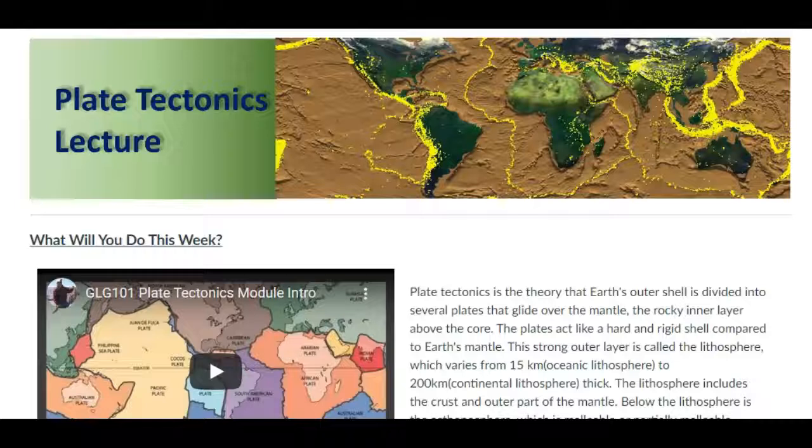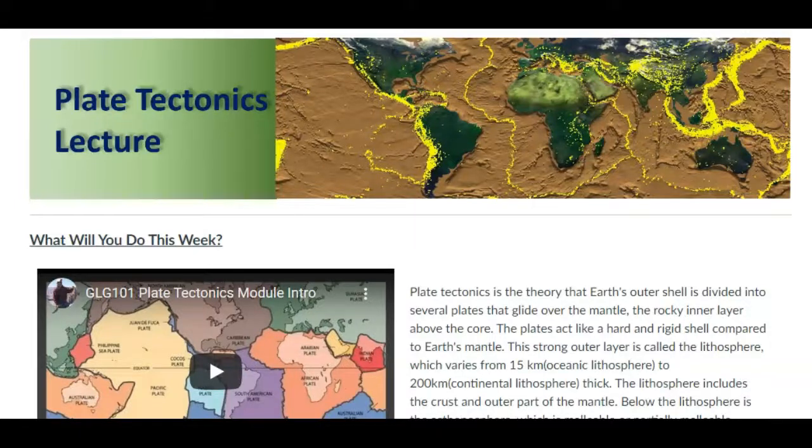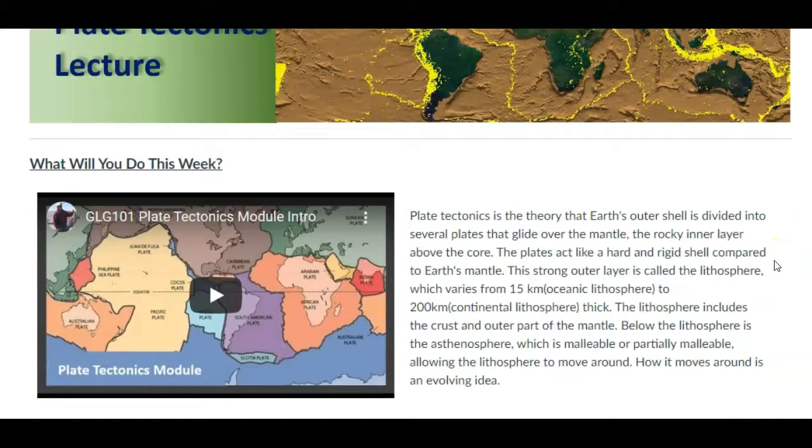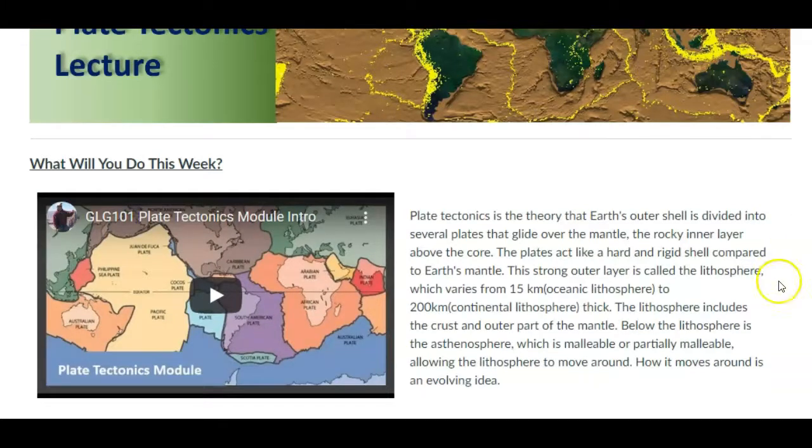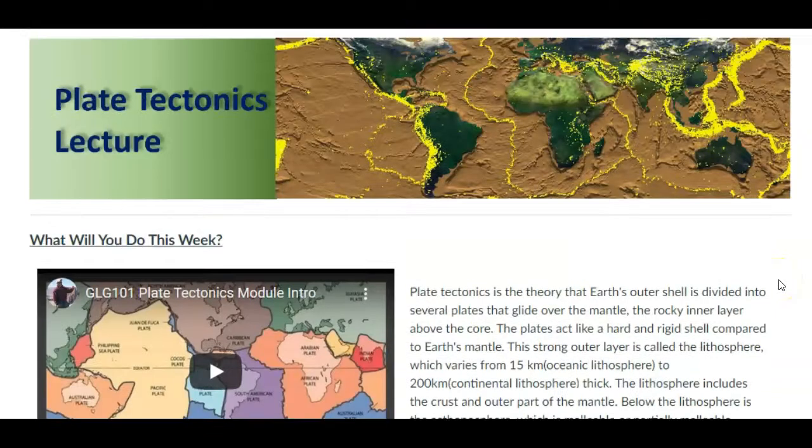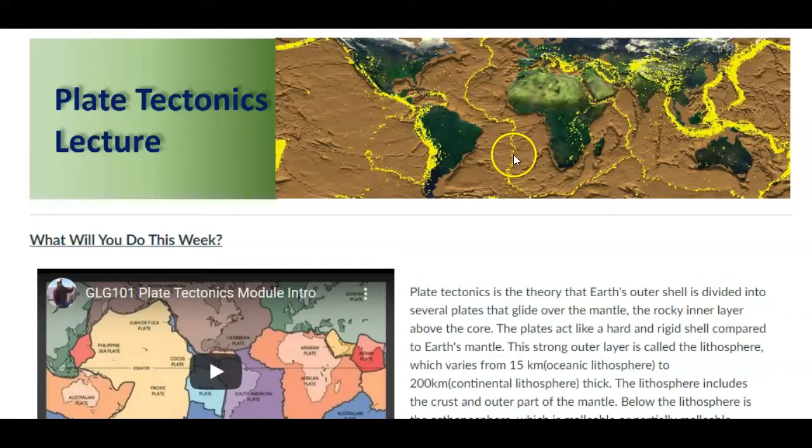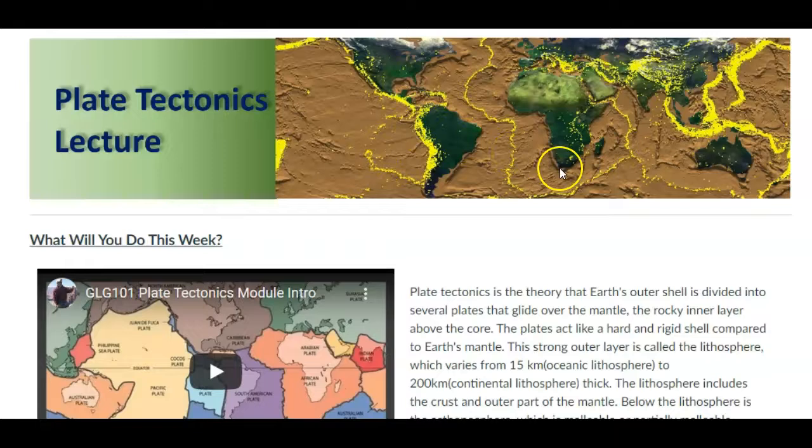What will you do this week? Well, this week we're going to look at plate tectonics. So plate tectonics is a theory that was developed in geology to explain the data that we were collecting around the globe. And it does a really good job of explaining earthquakes and volcanoes, not only why they occur, but where they occur.